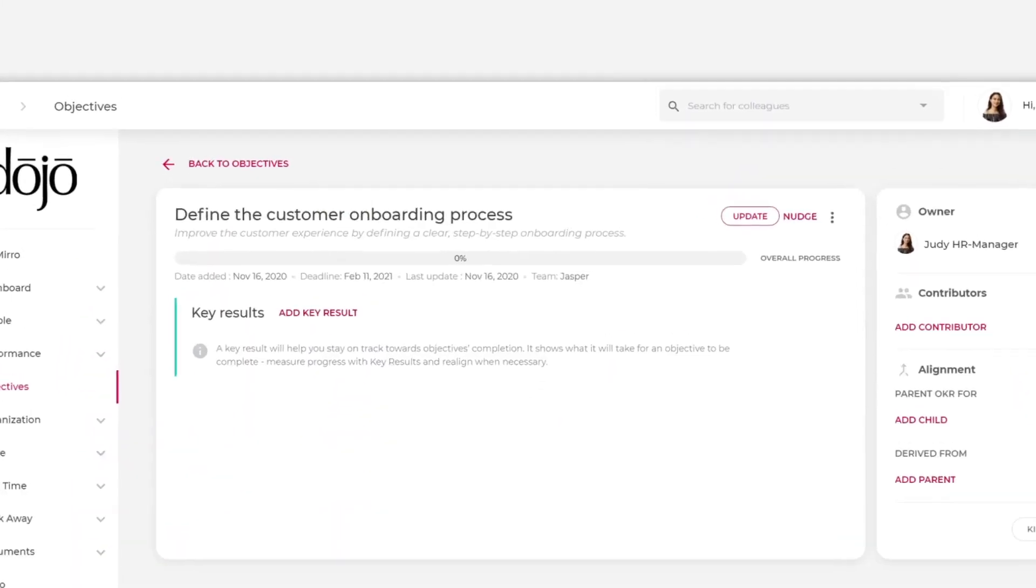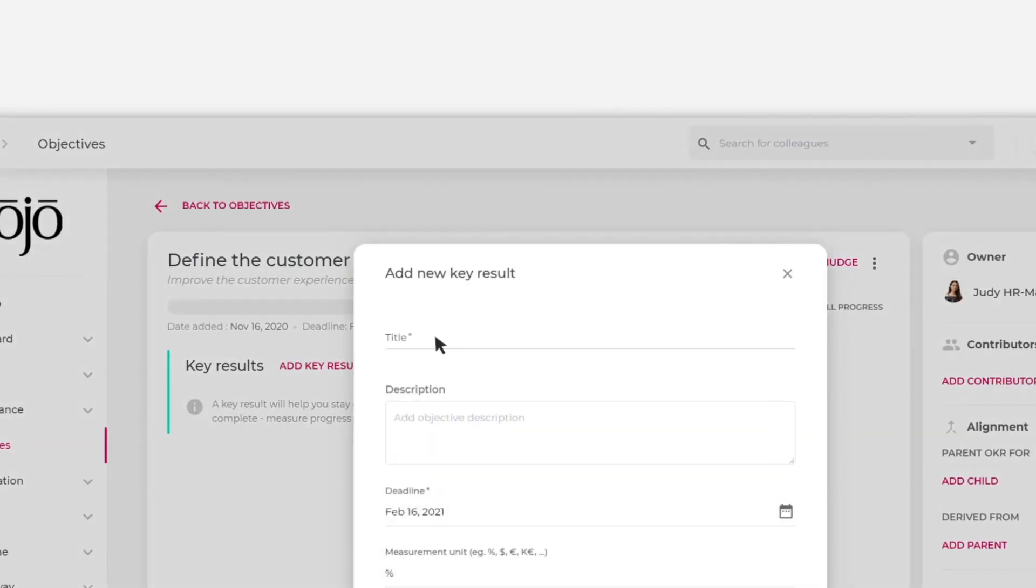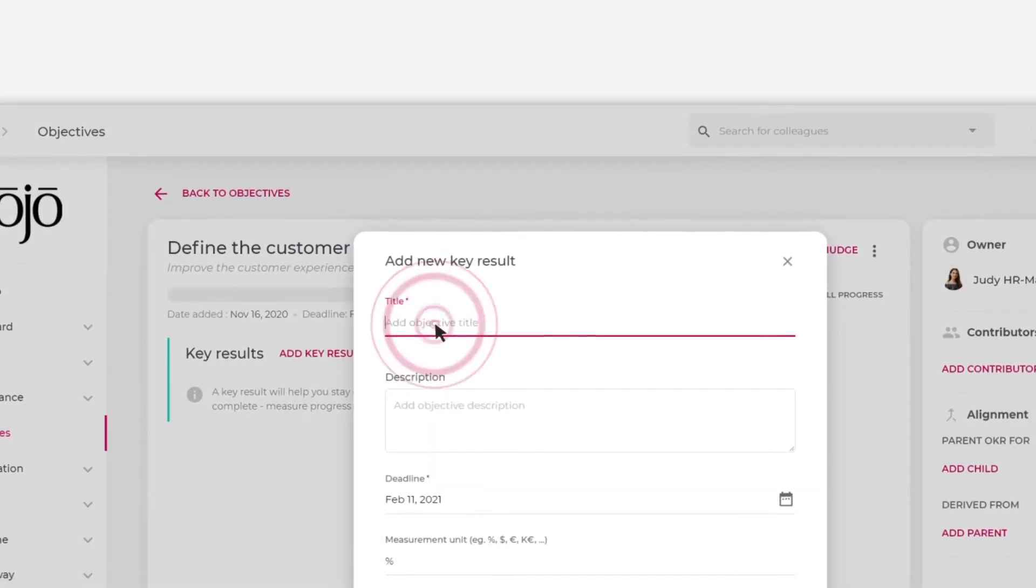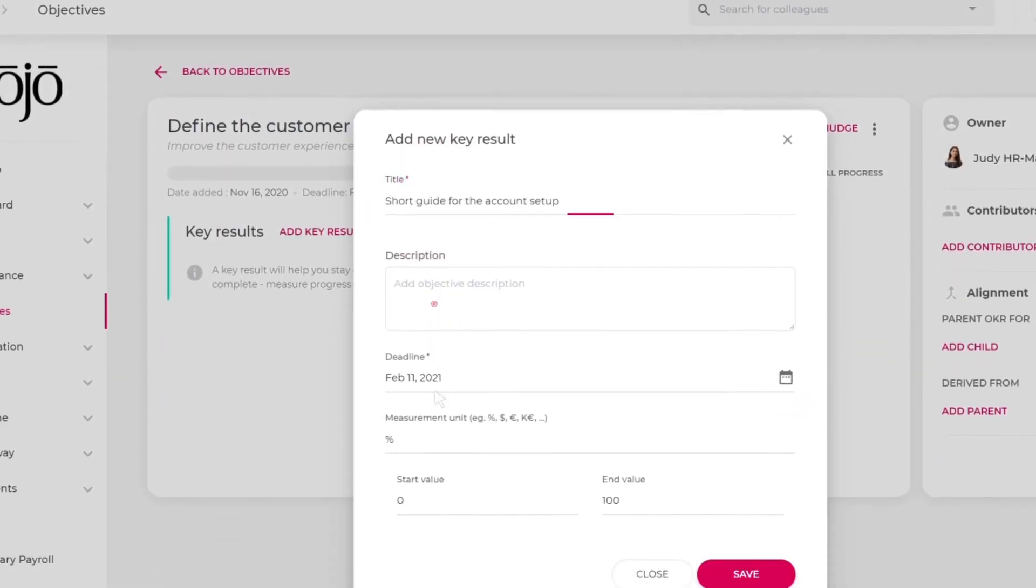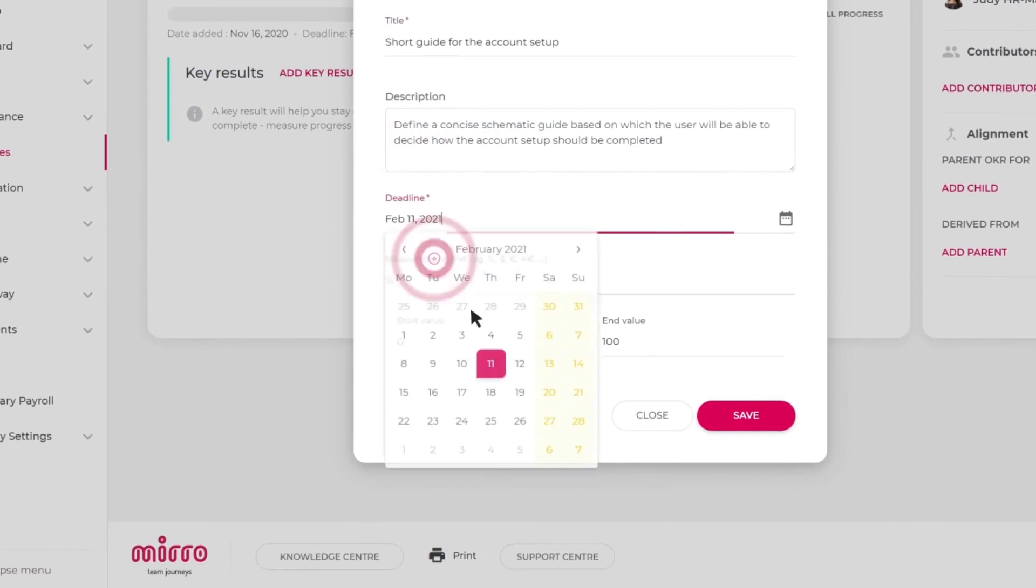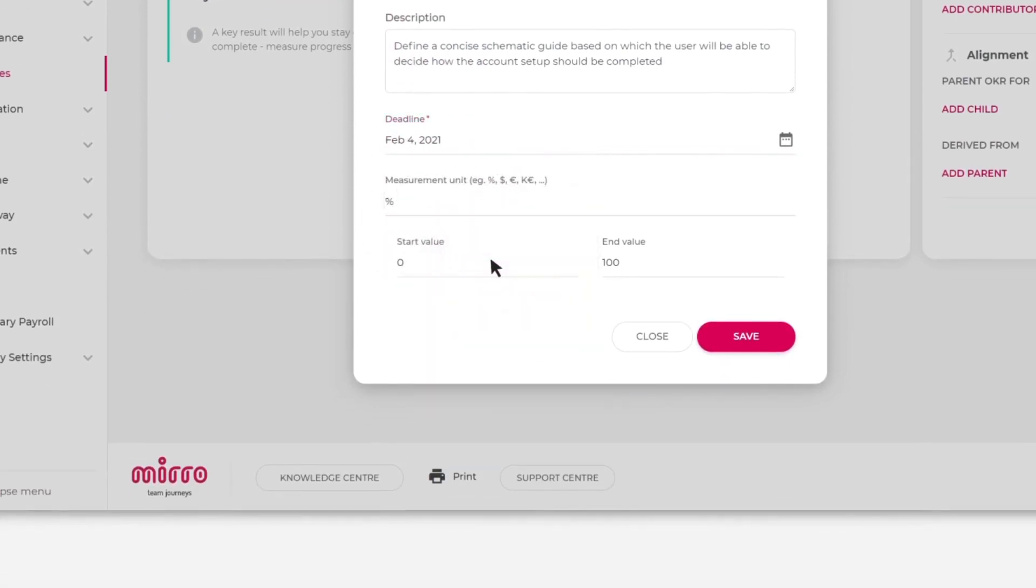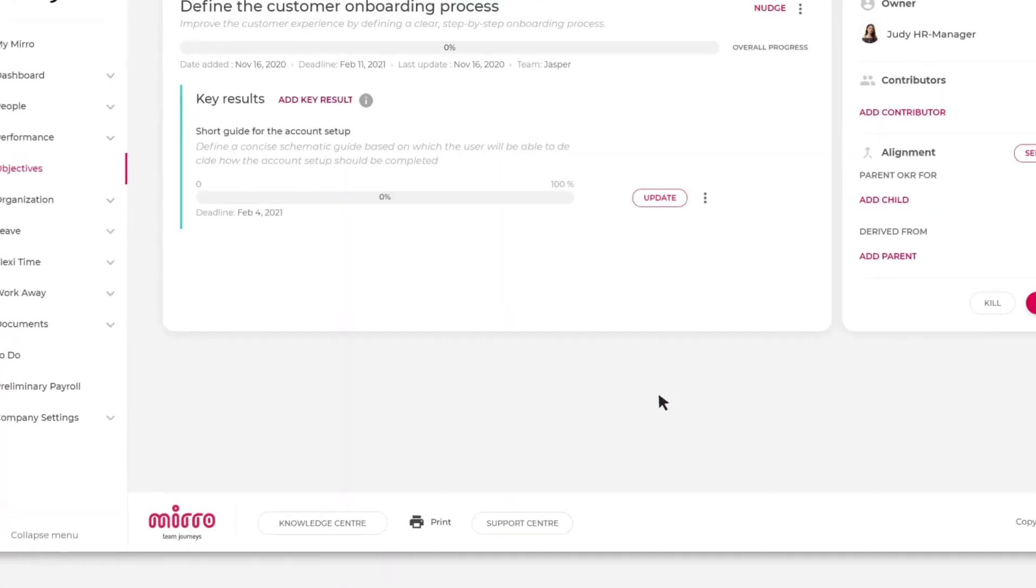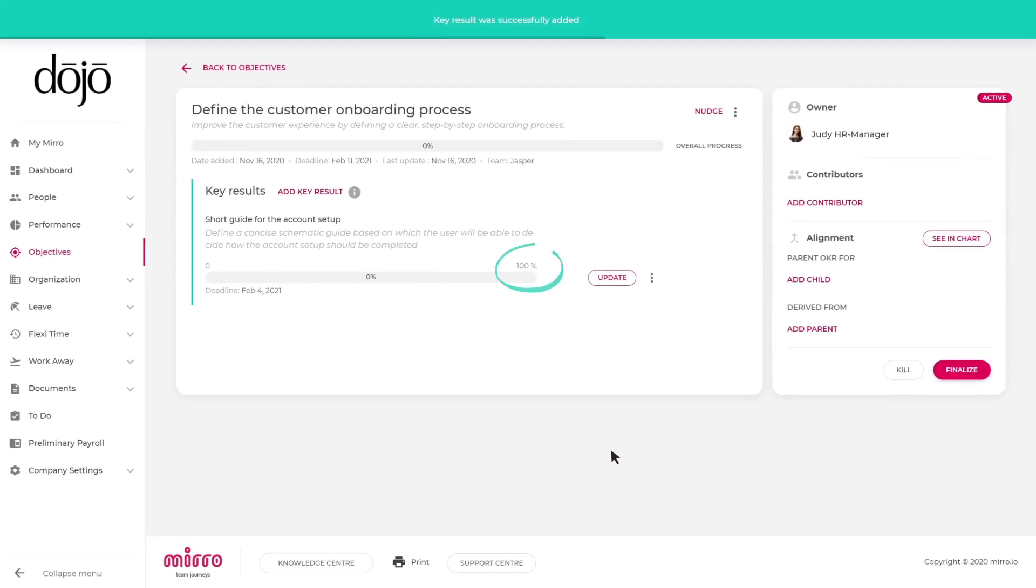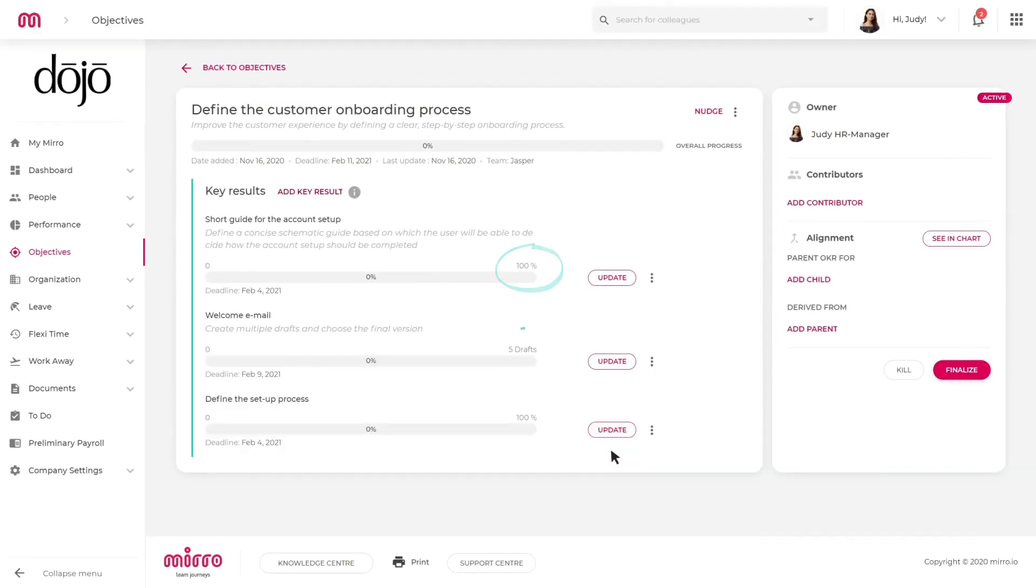Since an objective is reachable based on milestones, each key result can be customized to have a different deadline and its own particular measurement unit. For example, the signup process will be measured in percentages while the welcome email creation will be measured in the number of samples written.